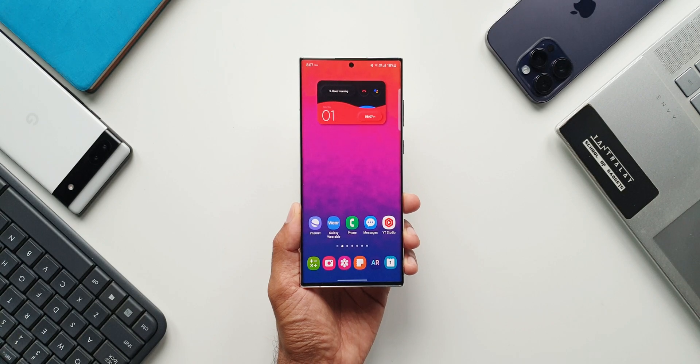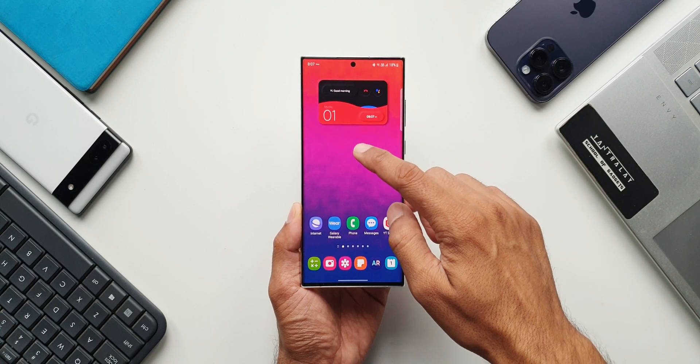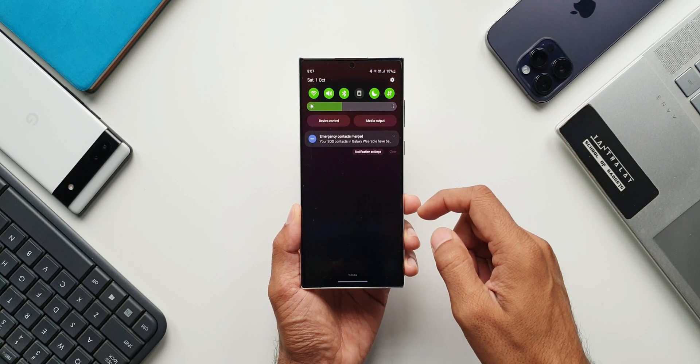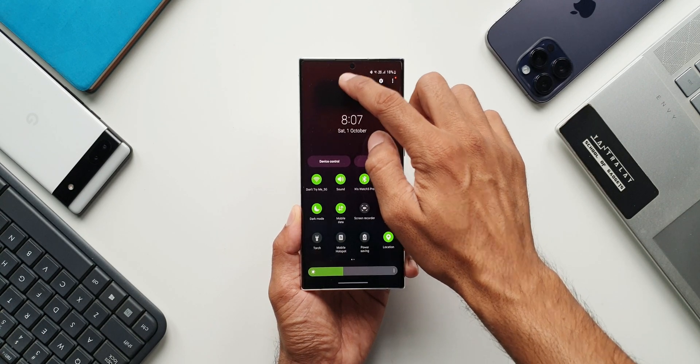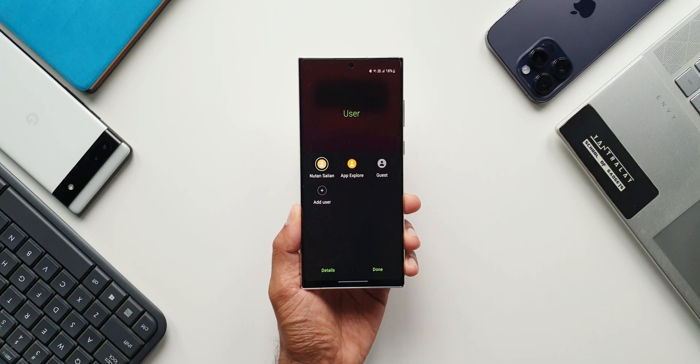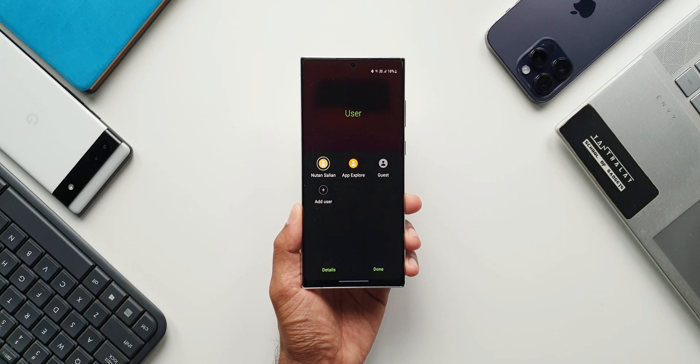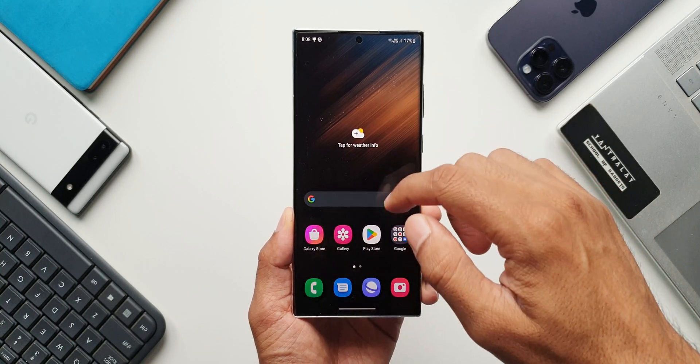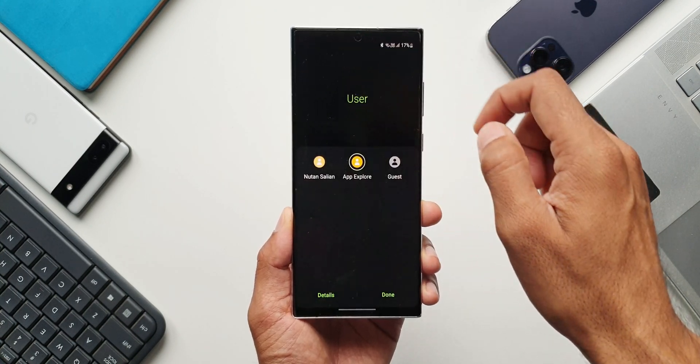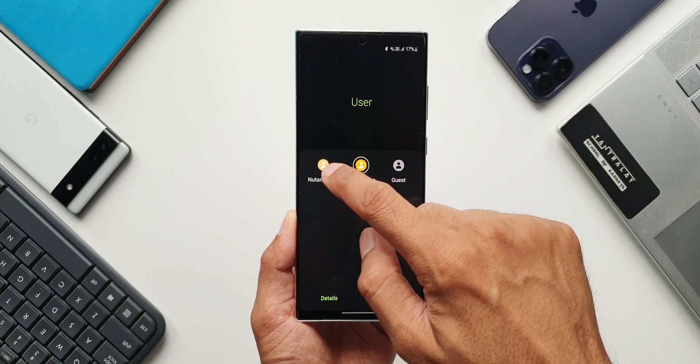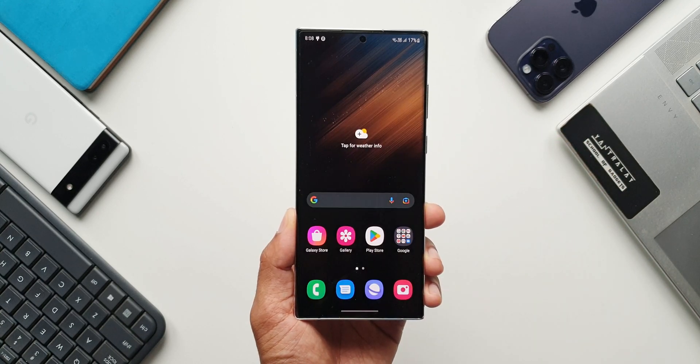All right, now if you remember I posted a video recently about this multi-user feature which Samsung added on its One UI 5.0 beta and all of us were really glad to see this feature coming on Samsung Galaxy devices.